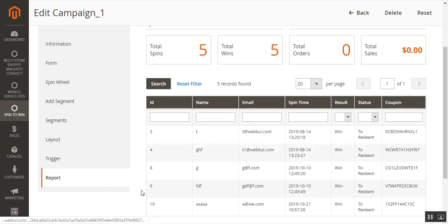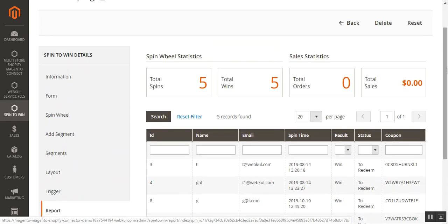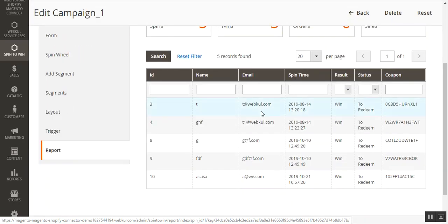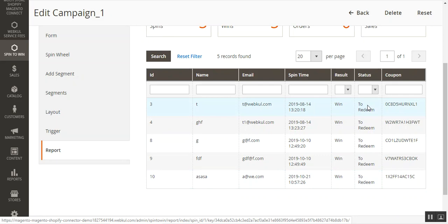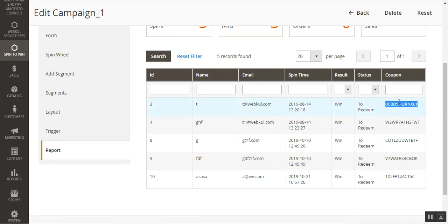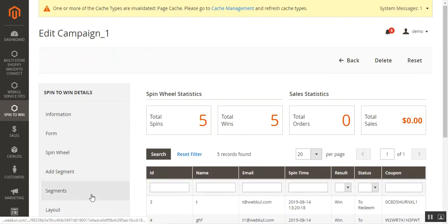Lastly, we have the Report section, where you can check the total spins, total wins, total sales generated, and total orders placed. You can also see the different email addresses used for playing the game, the result for each game, the status of whether coupon codes have been redeemed, and the actual coupon codes themselves.